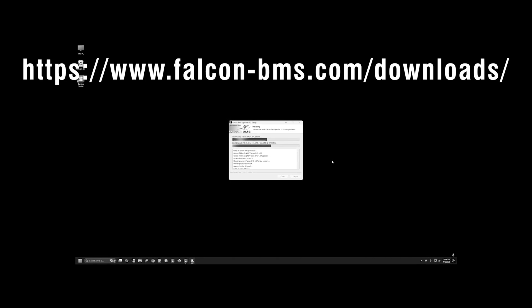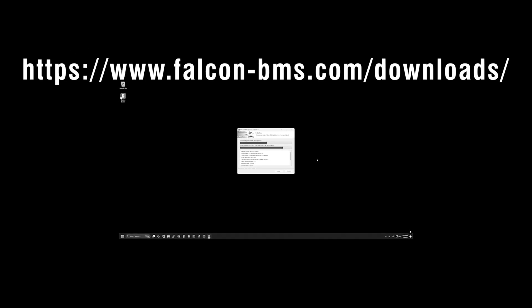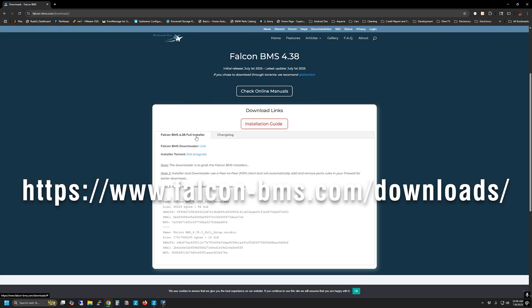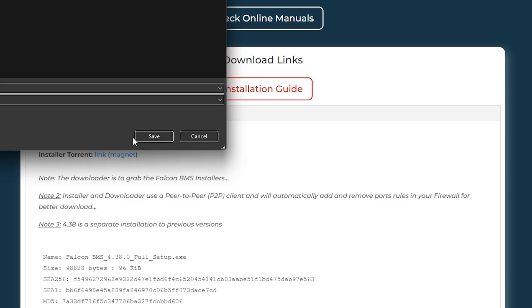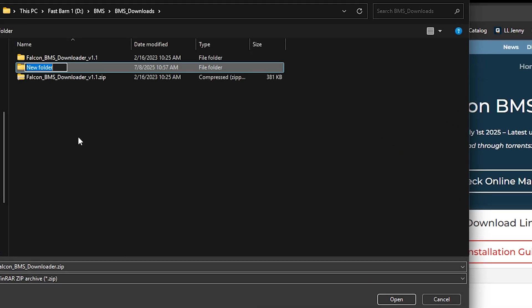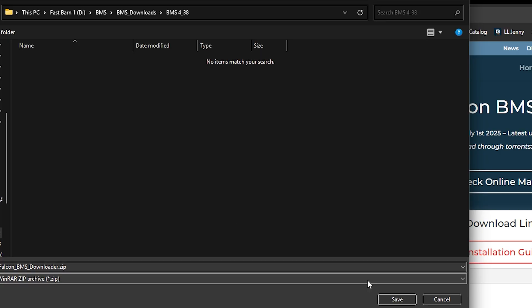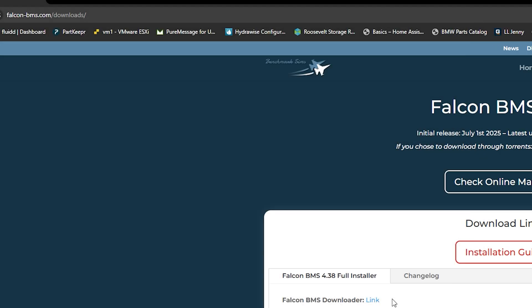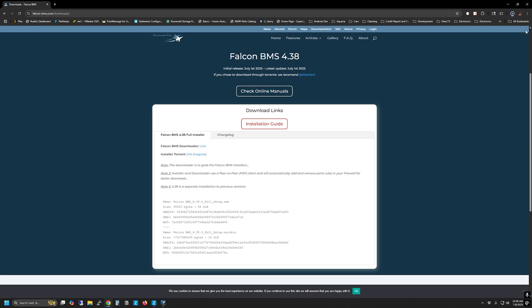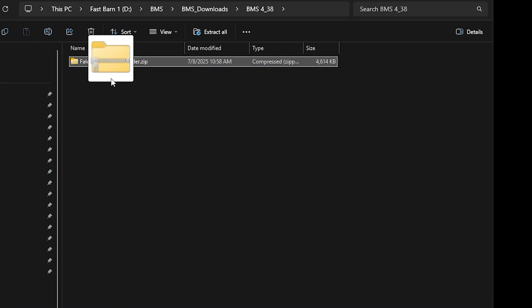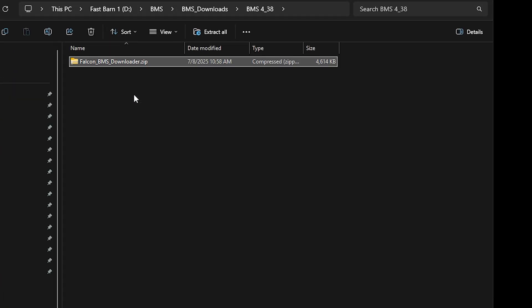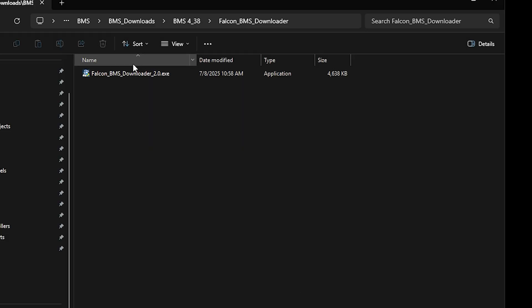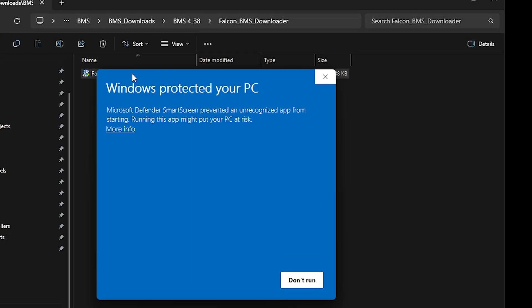Head over to www.falkenbms.com/downloads and click on the link to download the downloader. Place the small downloader executable in a location that has enough space to hold the installer it will retrieve, which is about 16GB in size. Extract the Falcon BMS Downloader zip file, then double-click the Falcon BMS Downloader 2.0.exe file.